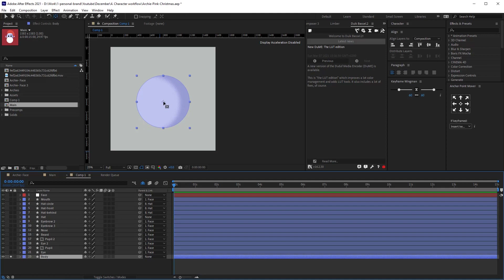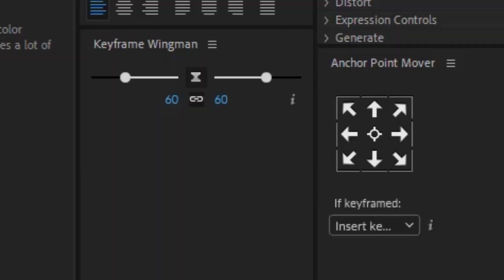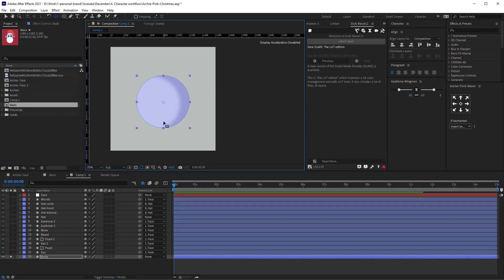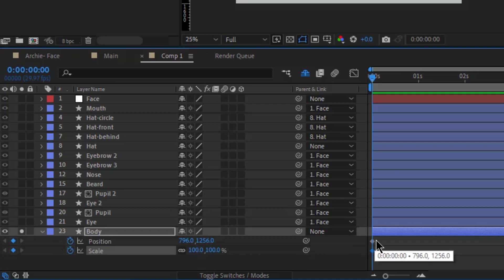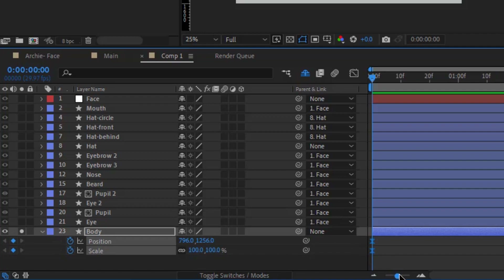I'm going to hide everything else and first change the anchor point. You can do that by clicking Y on the keyboard, or if you have the anchor point mover you can just click on one of the arrows. I'm going to manually move that, and now I will be animating the scale and position. I'll click on the body layer, click P on the keyboard and then S to bring up scale and position, and add keyframes.